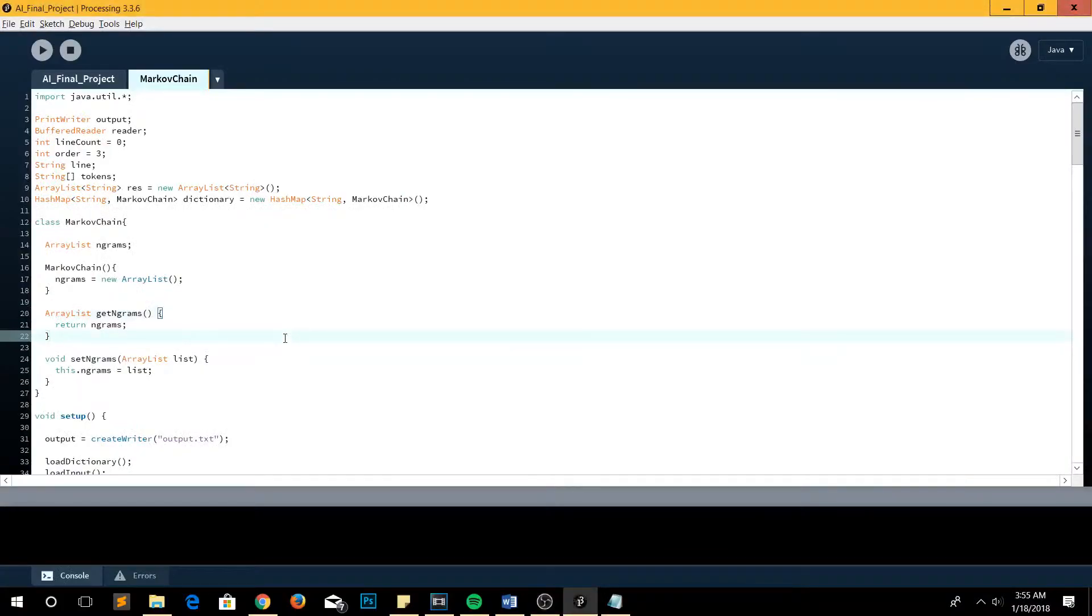Okay, so this is the code for the Markov chain. The idea is to find the next successor of the current state.